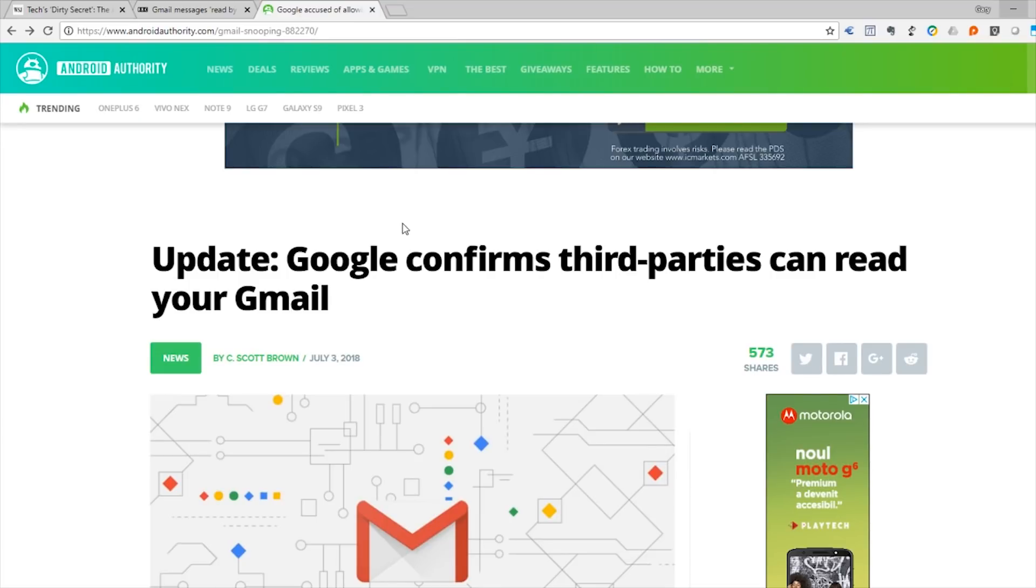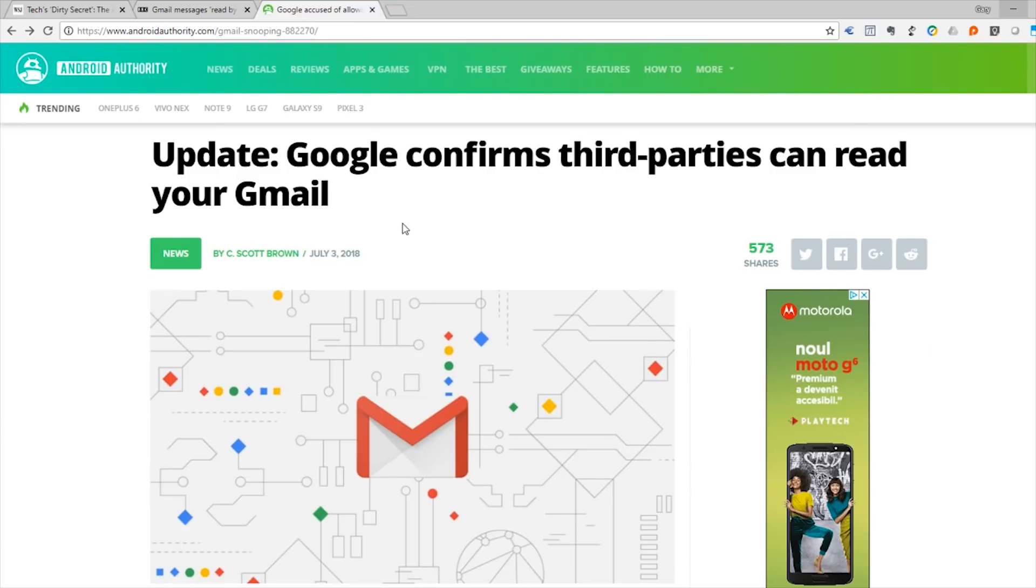Of course, Android Authority has been reading it, Google confirms third parties can read your Gmail. So if you want to put a stop to this now, if you want to protect your Gmail account, please let me explain.